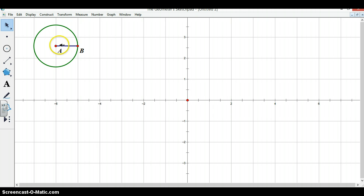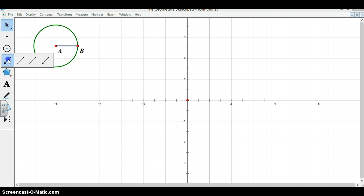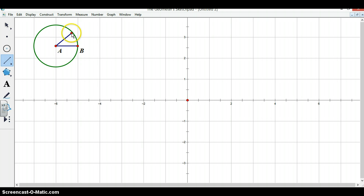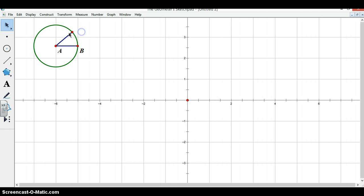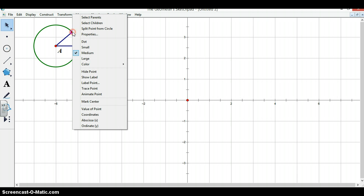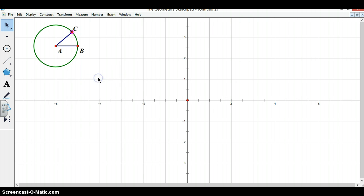We now need to construct our angle alpha by creating a segment that will act as the base, the other base of this angle that intersects our circle. We can label this point as well. Now we have constructed our angle alpha.